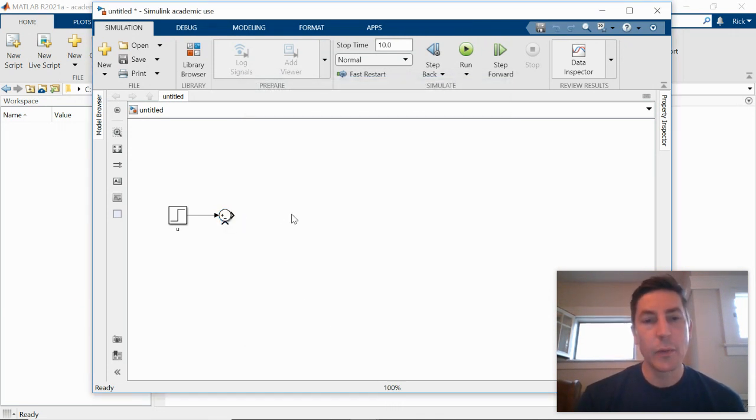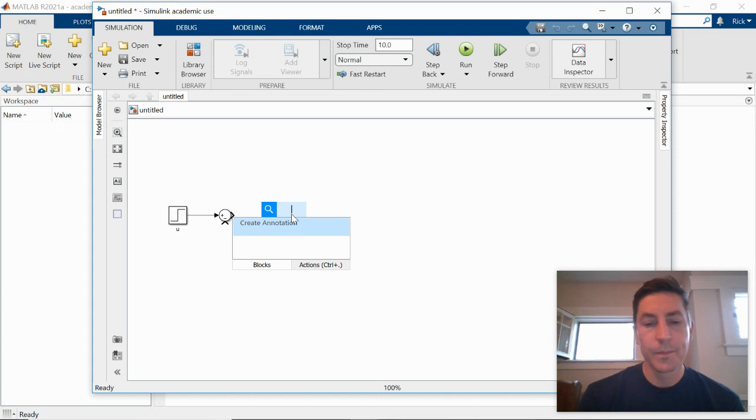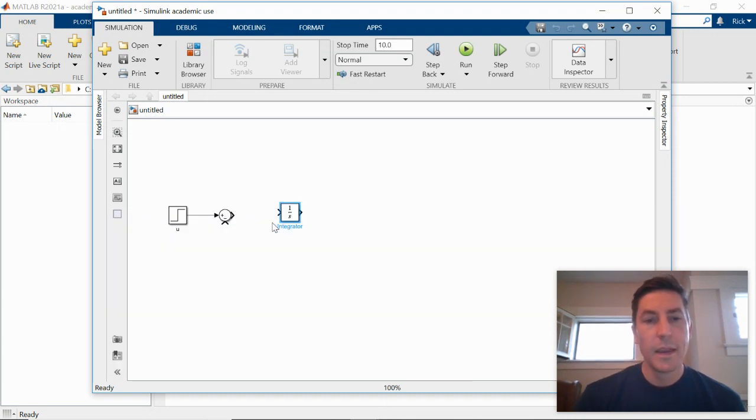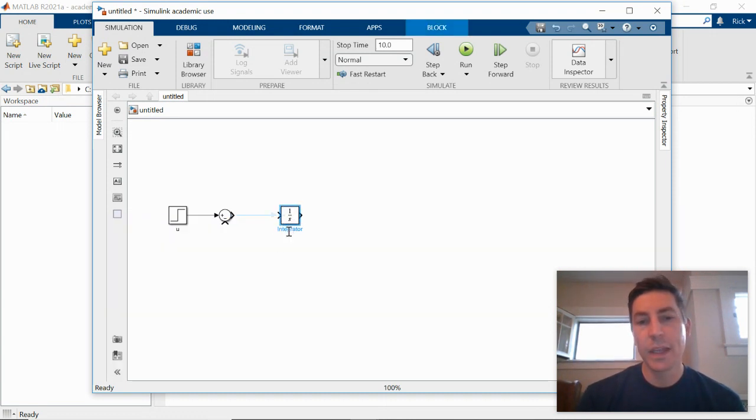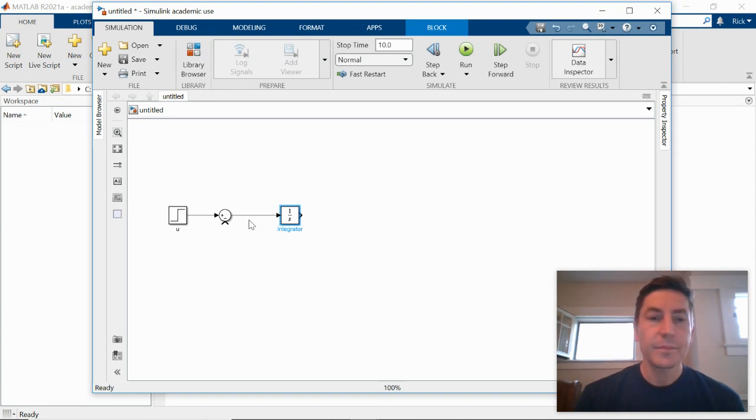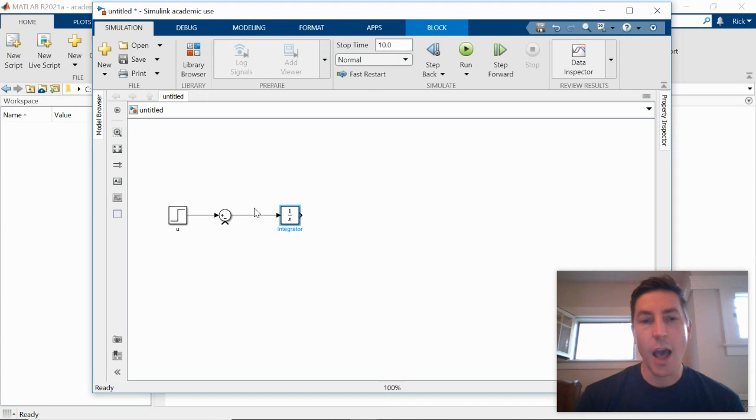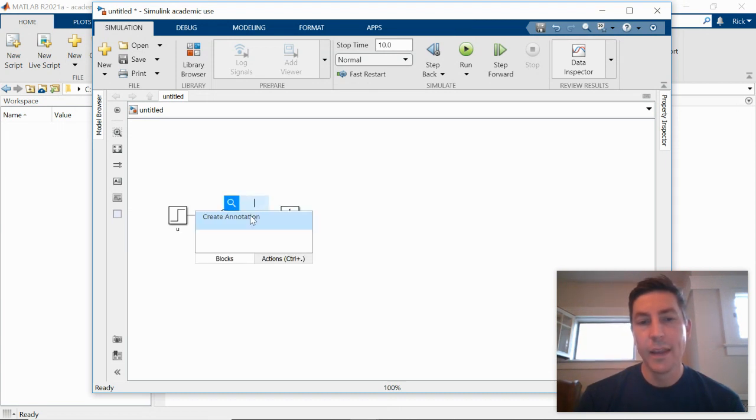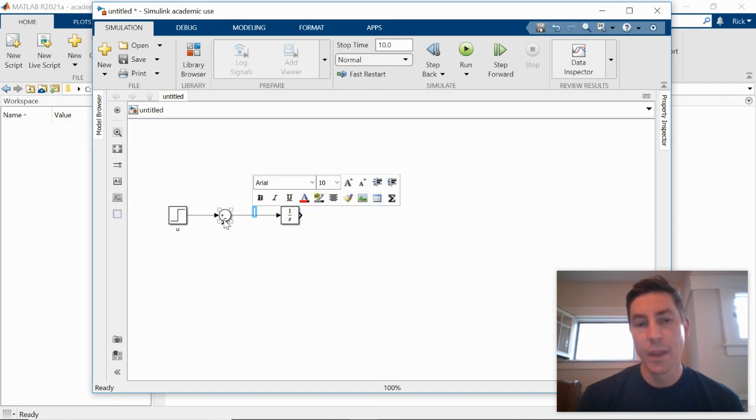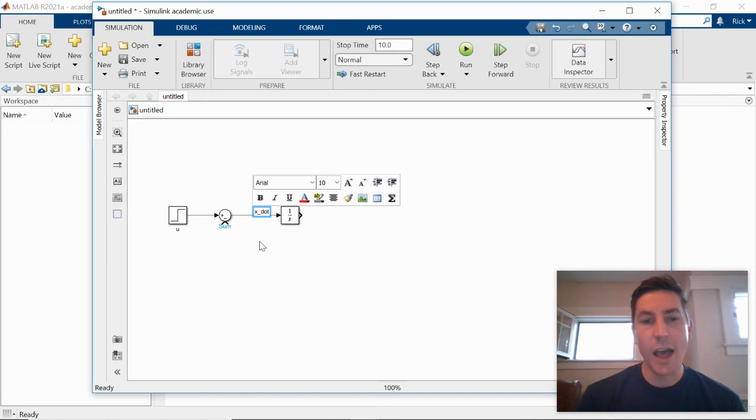The next thing that we need is an integrator block. If you recall, integration in the time domain is division by s in the Laplace domain. And so that's why the integrator block is shown as being 1 divided by s. This signal in our block diagram is x dot. And so if I double click again, instead of just typing immediately, I'm going to click on create annotation. And so I can add the label x dot.